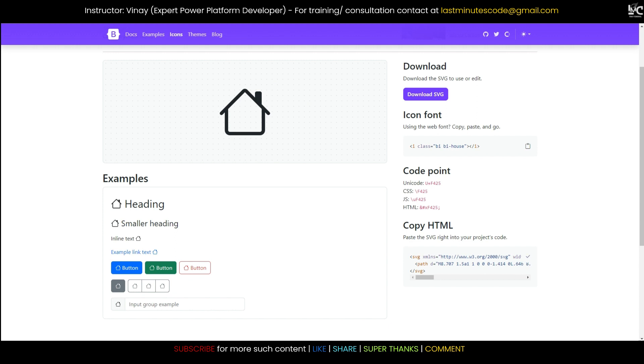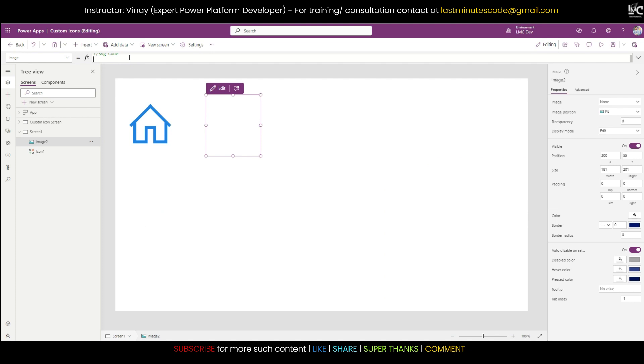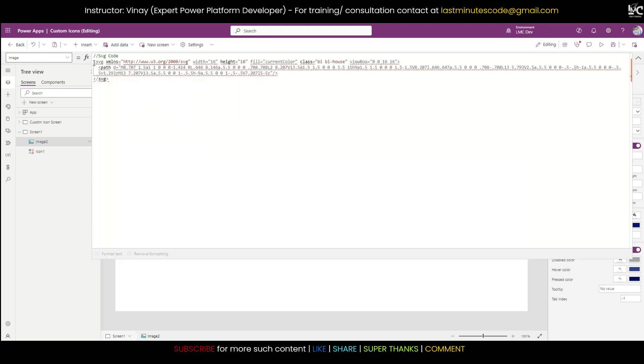If you search for, let me scroll it up, you can see there are so many home icons up here. Let's say I want to use this icon. If I click on this icon, see this is an SVG code written for this icon up here.